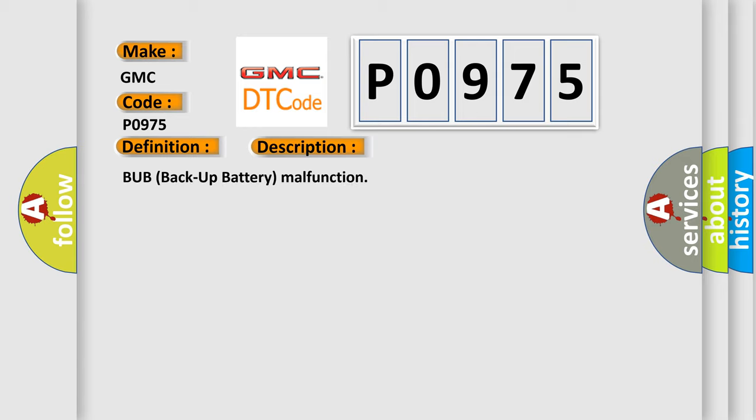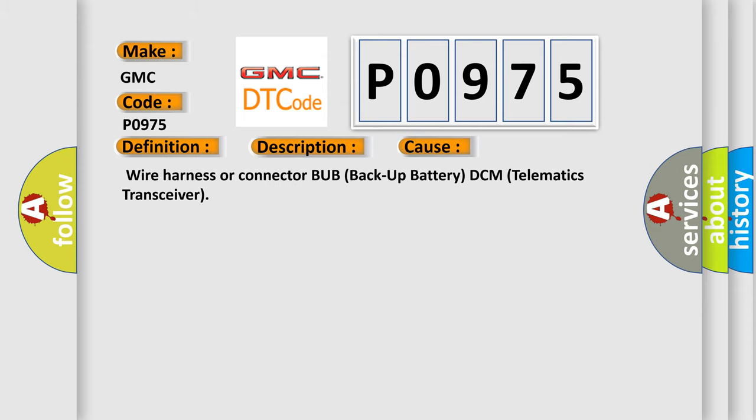Backup battery malfunction. This diagnostic error occurs most often in these cases: wire harness or connector, backup battery, DCM telematics transceiver.